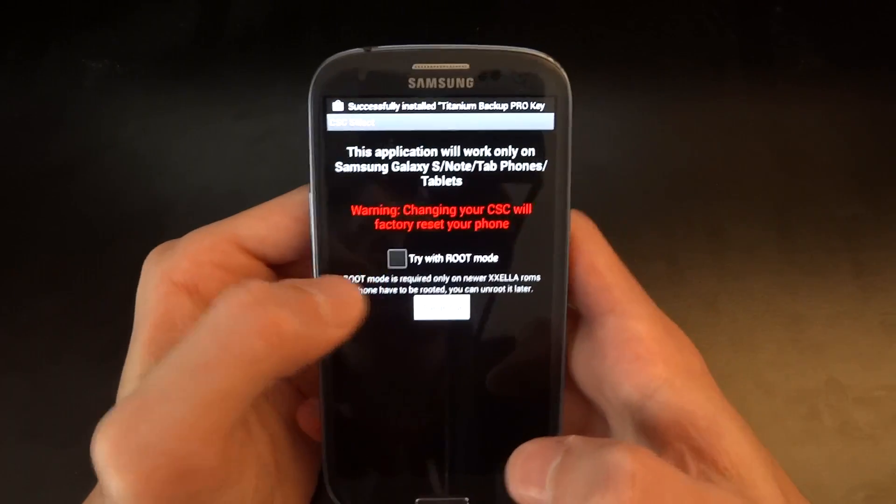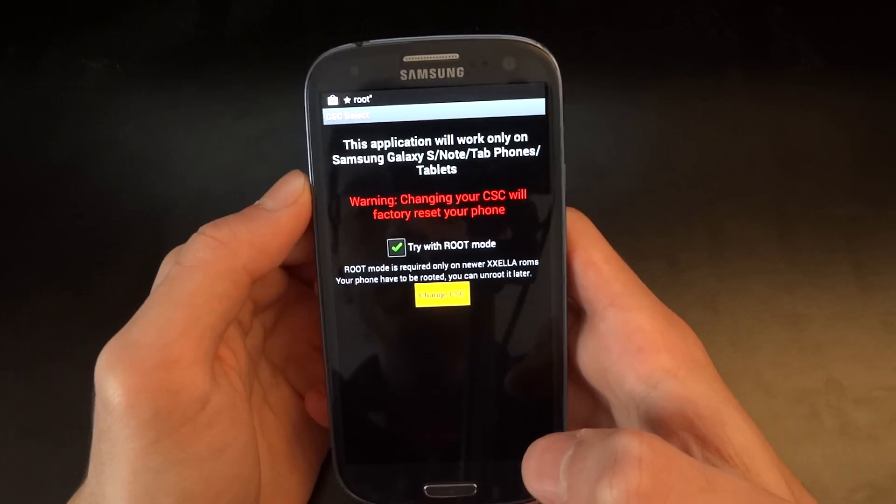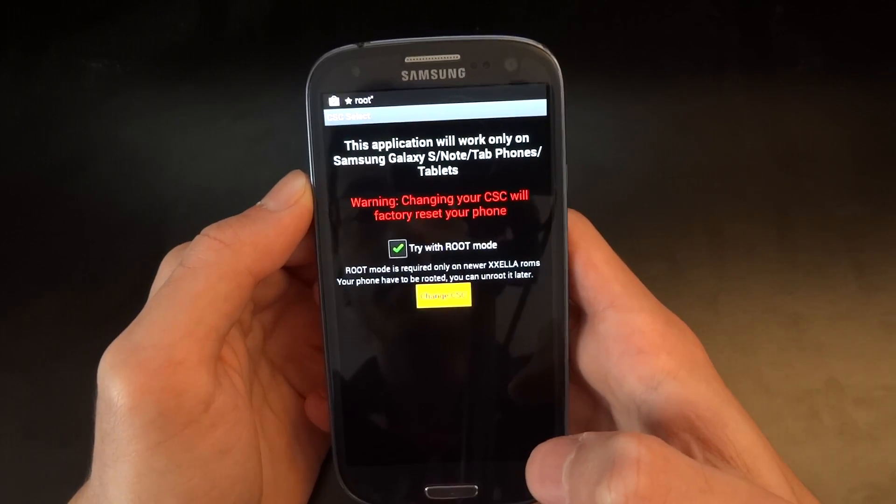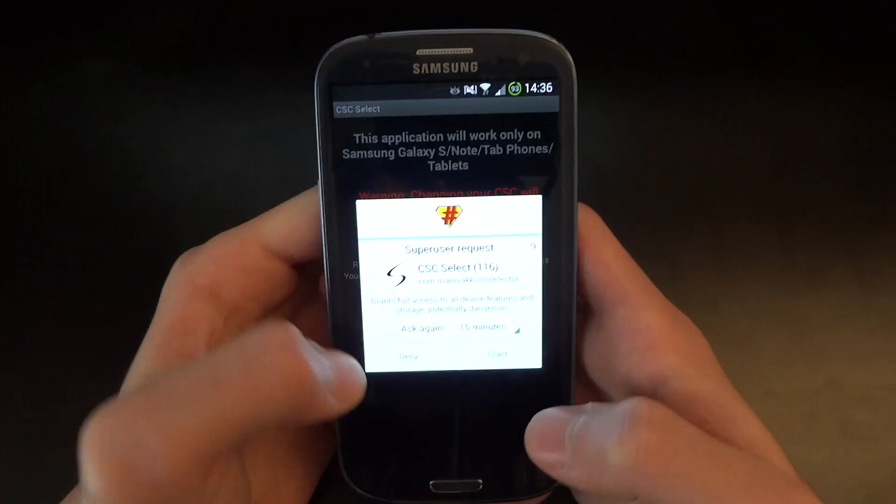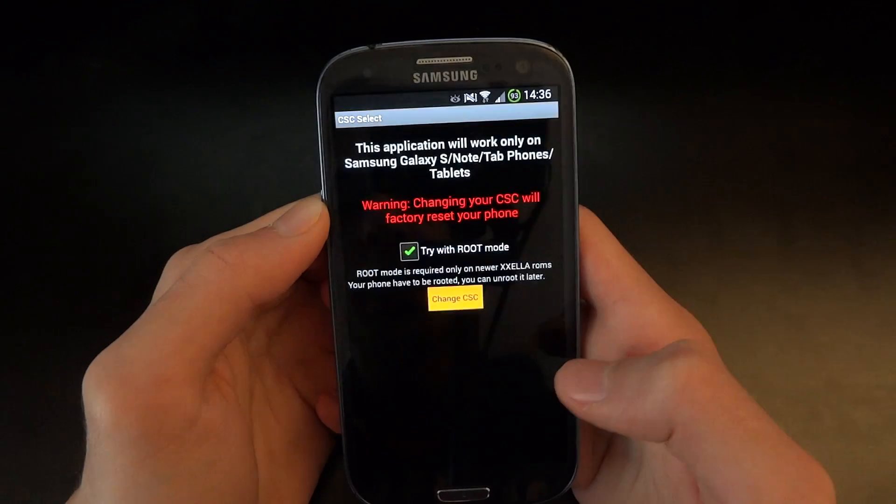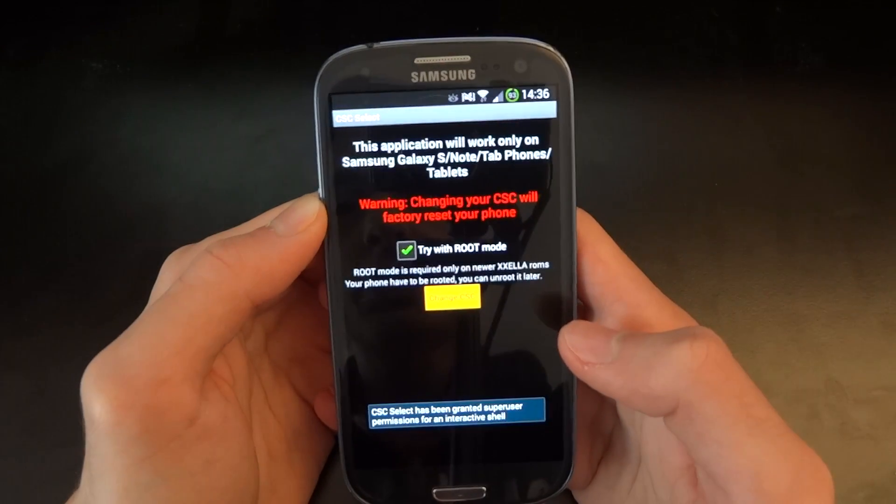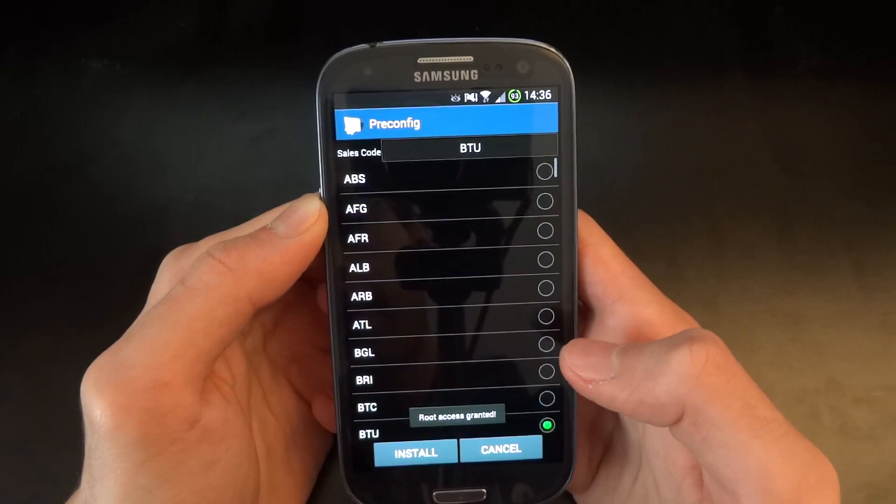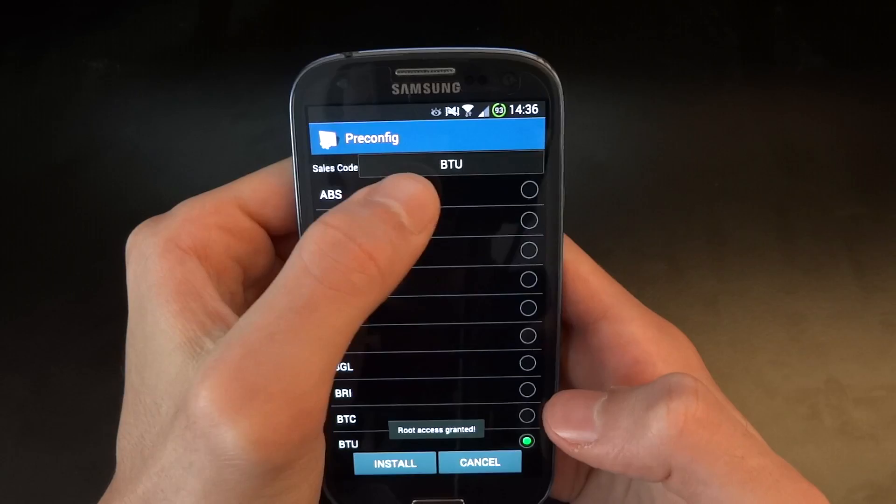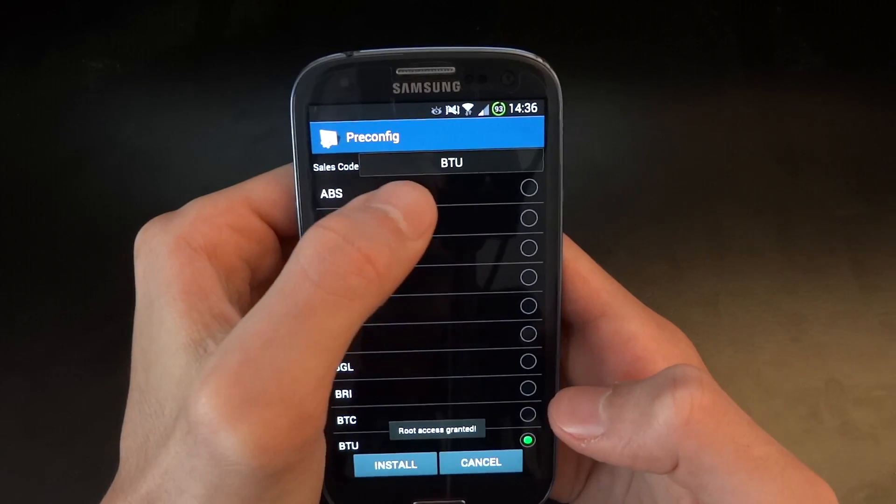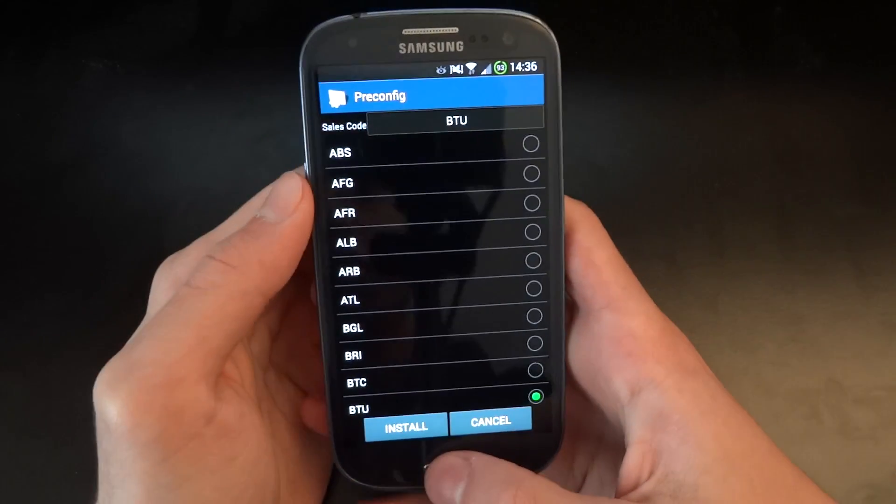So here is a CSC select. We're going to try with root mode. As you can see, we have got SU. And as you can see, the sales code is correctly BTU, which is brilliant.